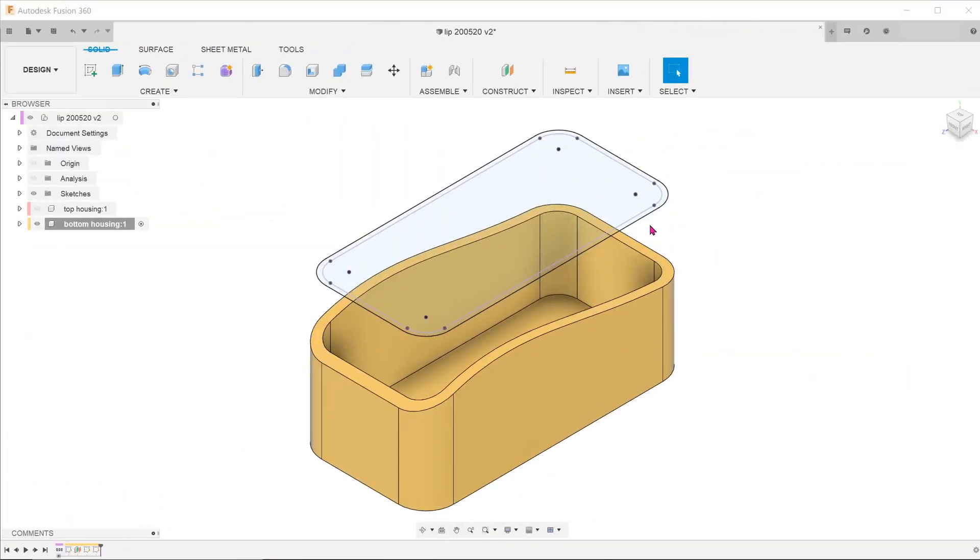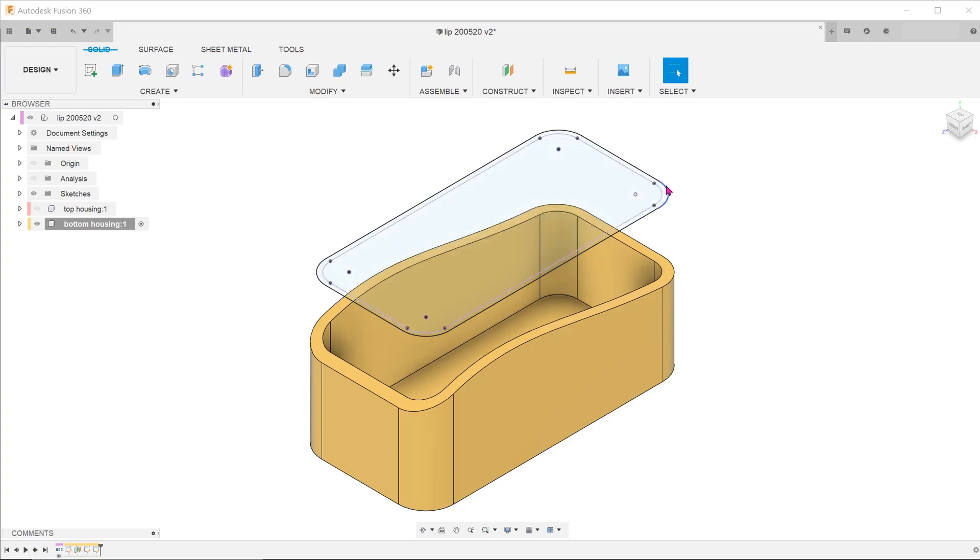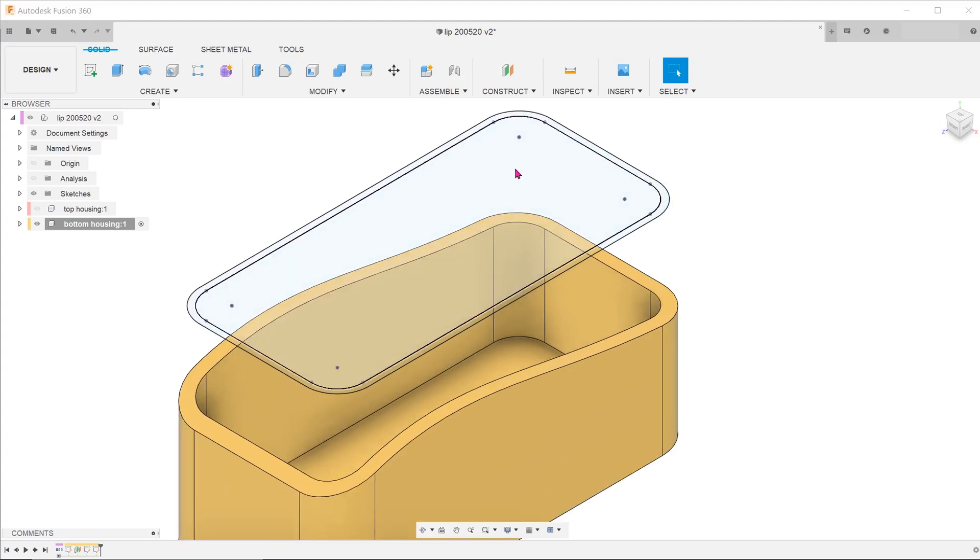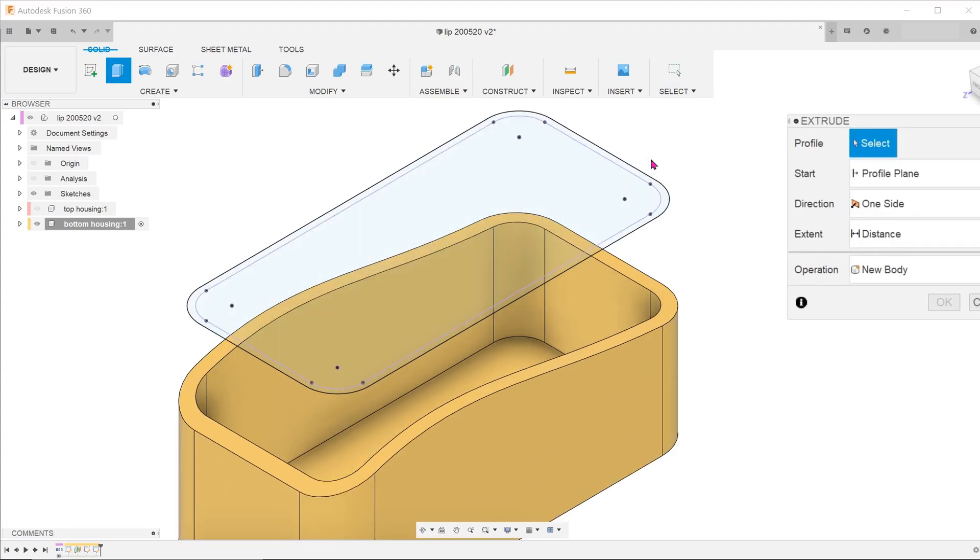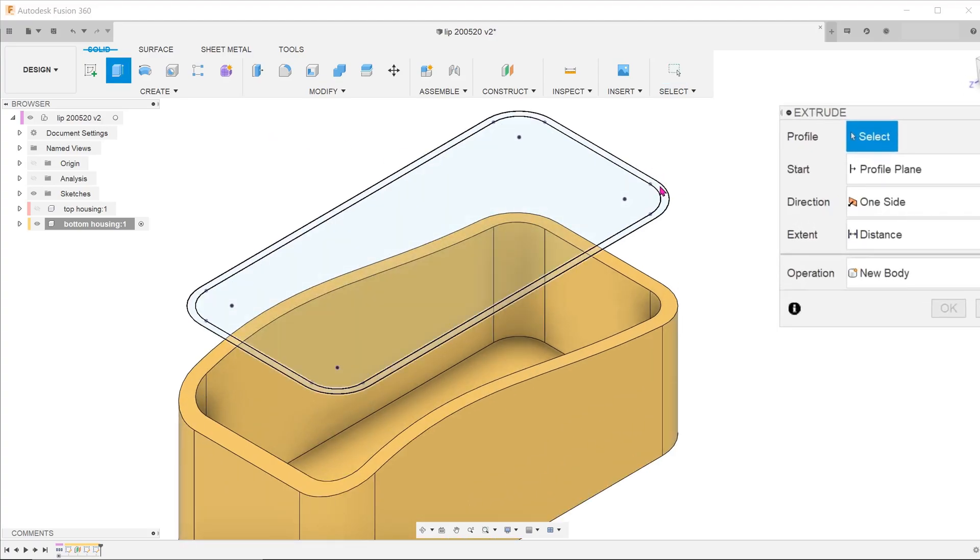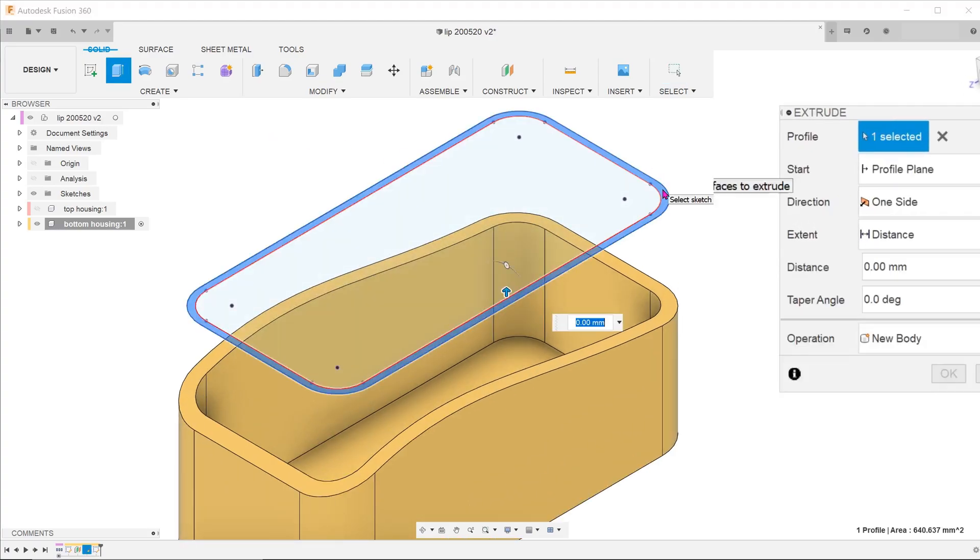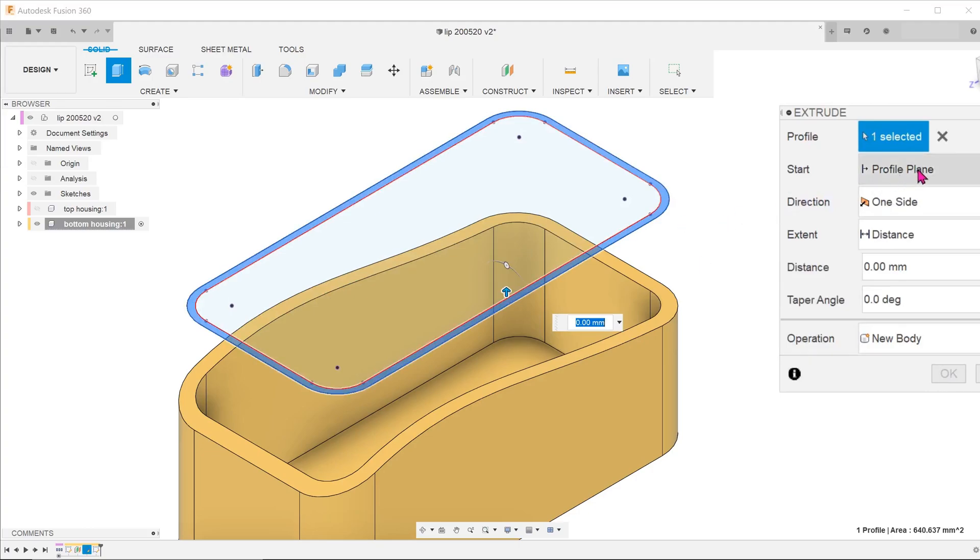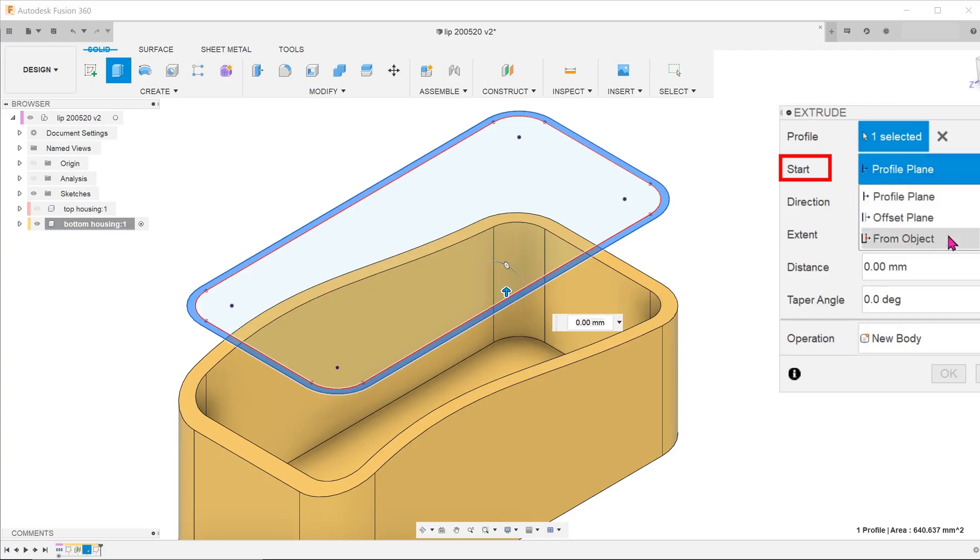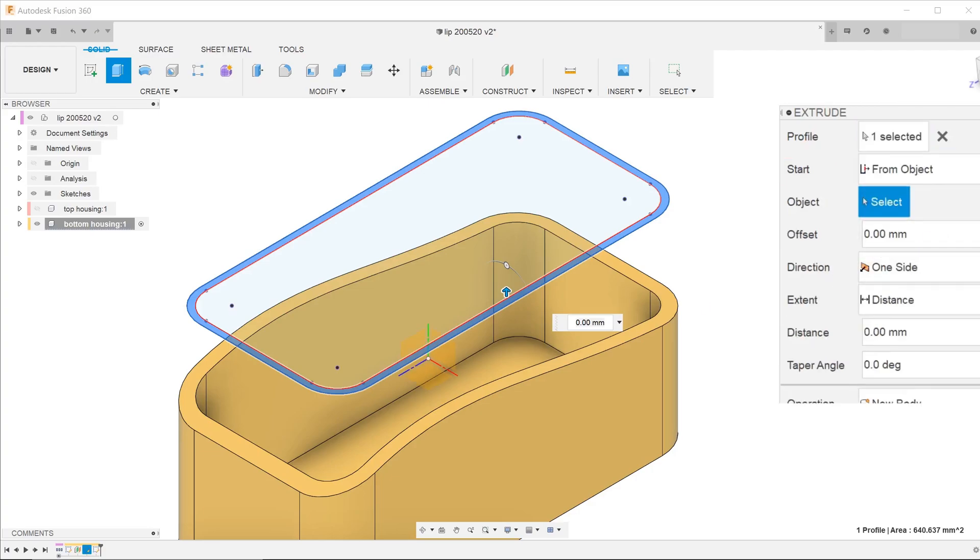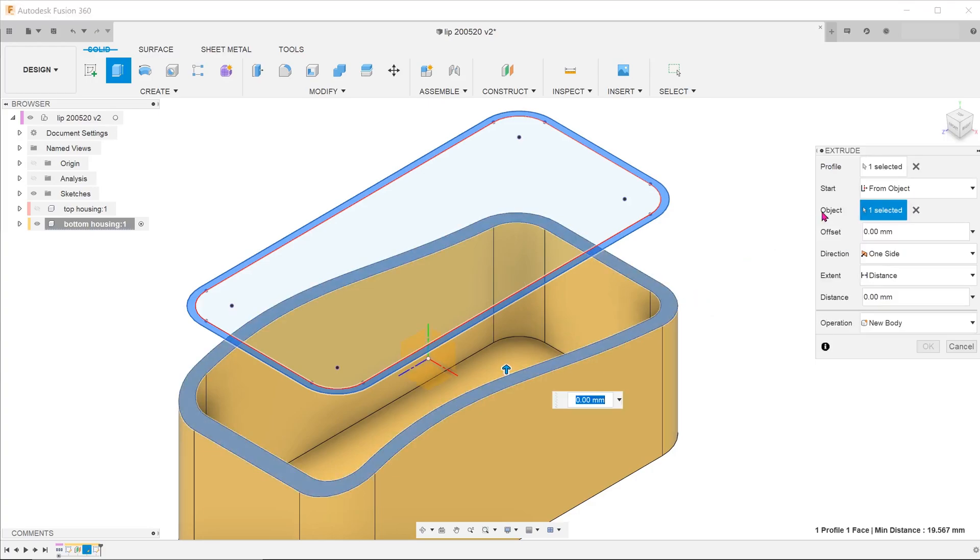Let's revisit the sketch we had created on the top plane in the previous video. There is actually a way to directly use this sketch to extrude. Begin the extrude tool. Pick on the profile created for the lip. For the Start option, select From Object and pick on the top surface of the bottom housing.